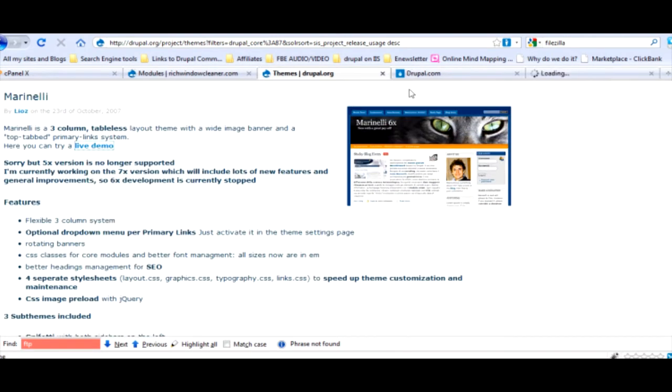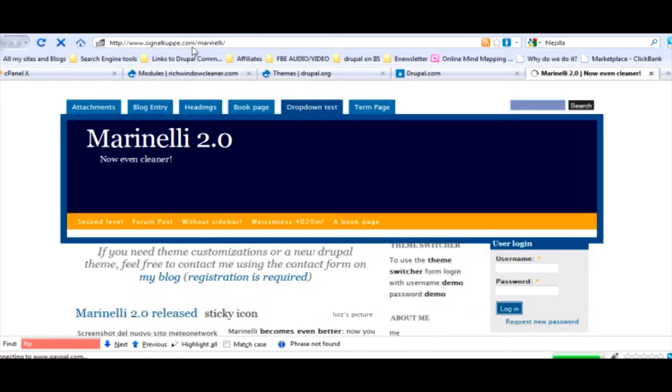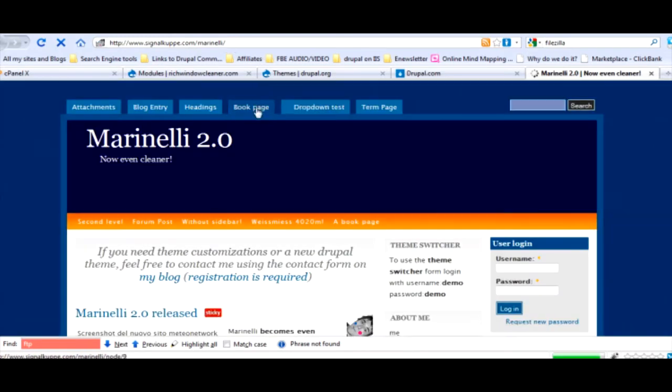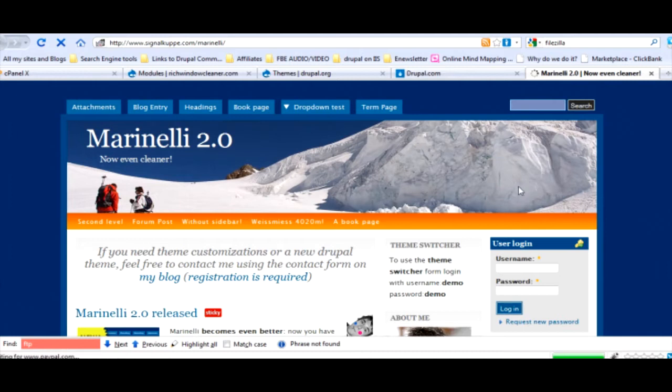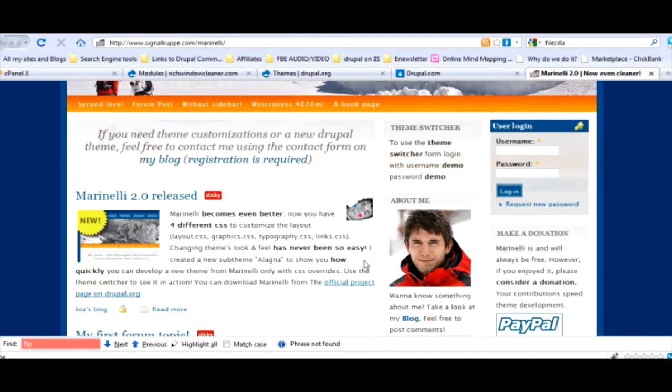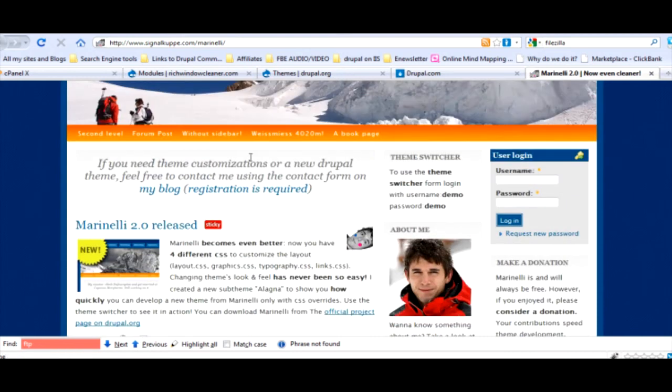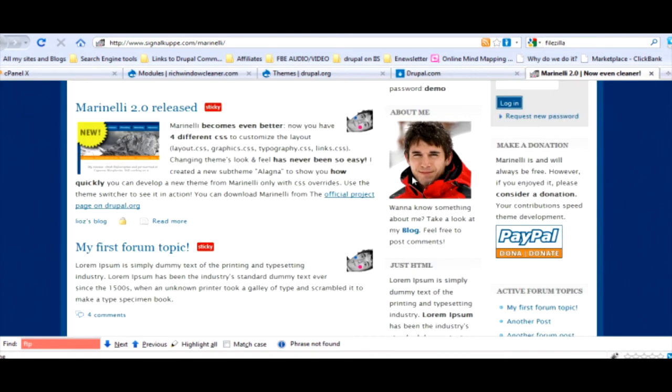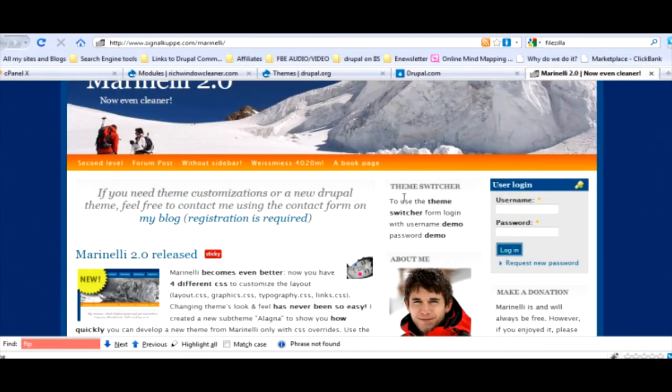This is one of my favorite themes right here. You download this one theme and it gives you three options to be able to use for this one. Let's check out the live demo they've got here.